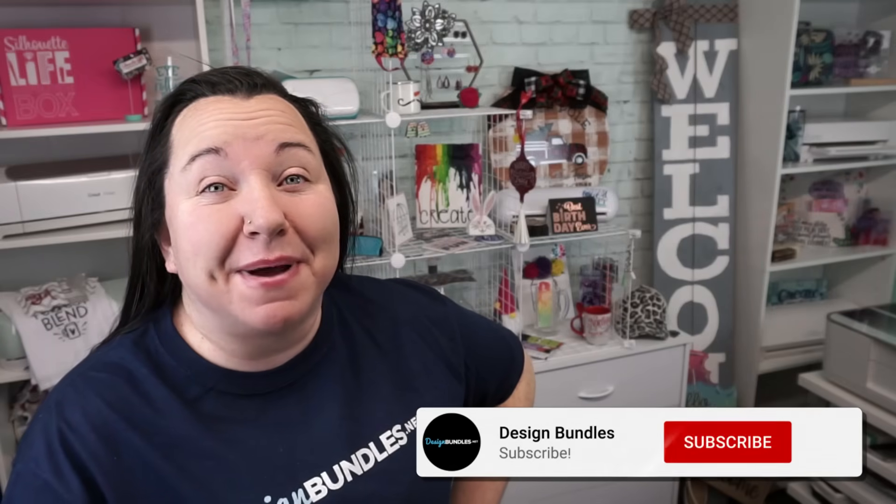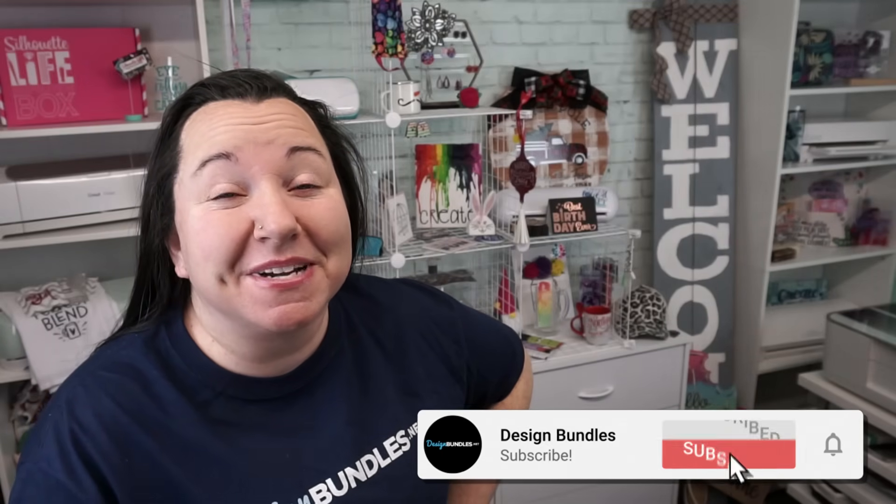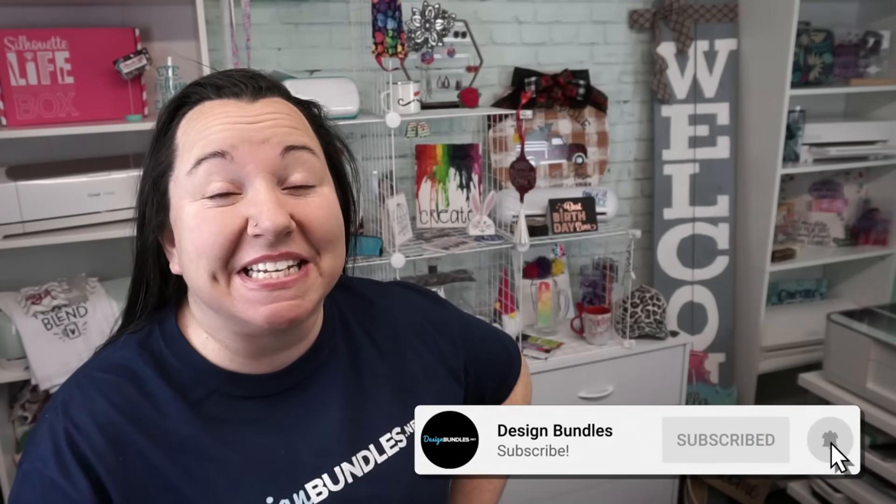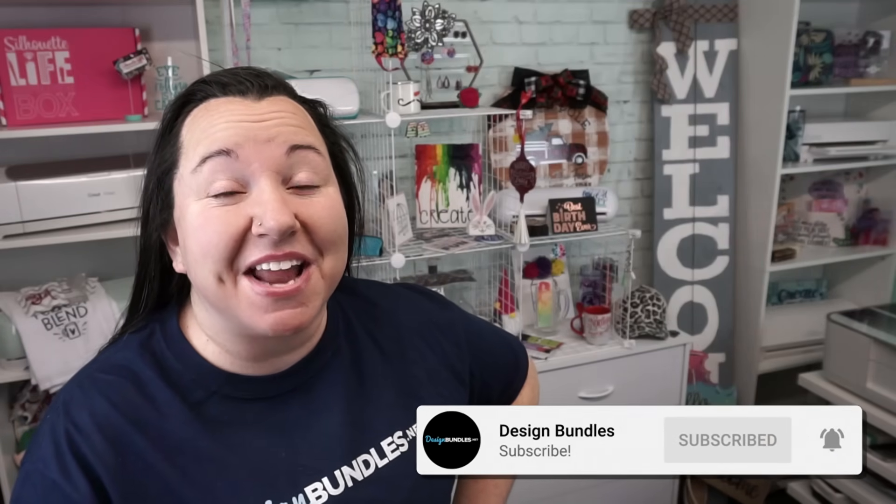Hey guys, Becky here with Design Bundles, and I'm super excited to have you join me today. We have another fabulous Canva tutorial, and today we're talking about digital scrapbooking.